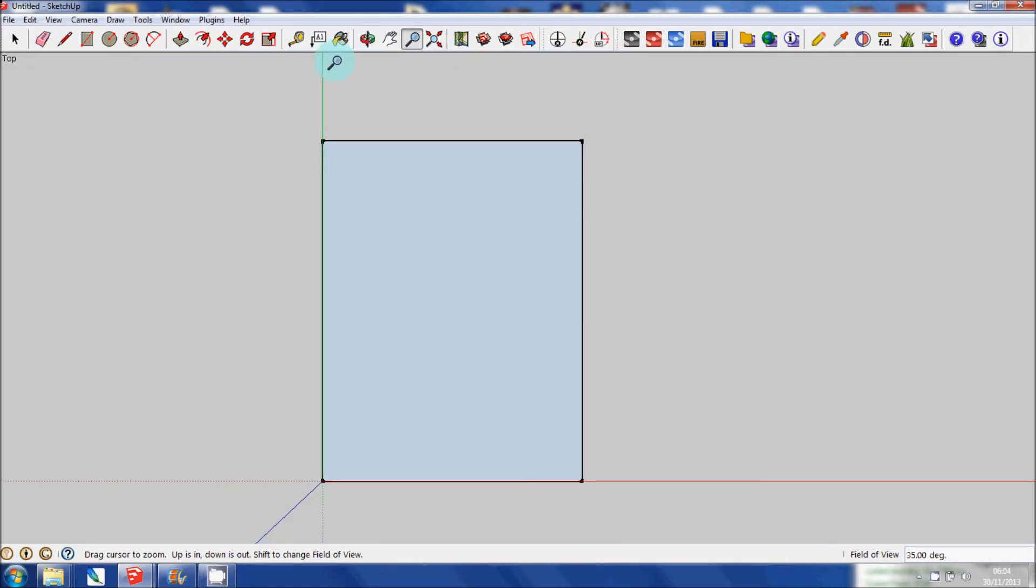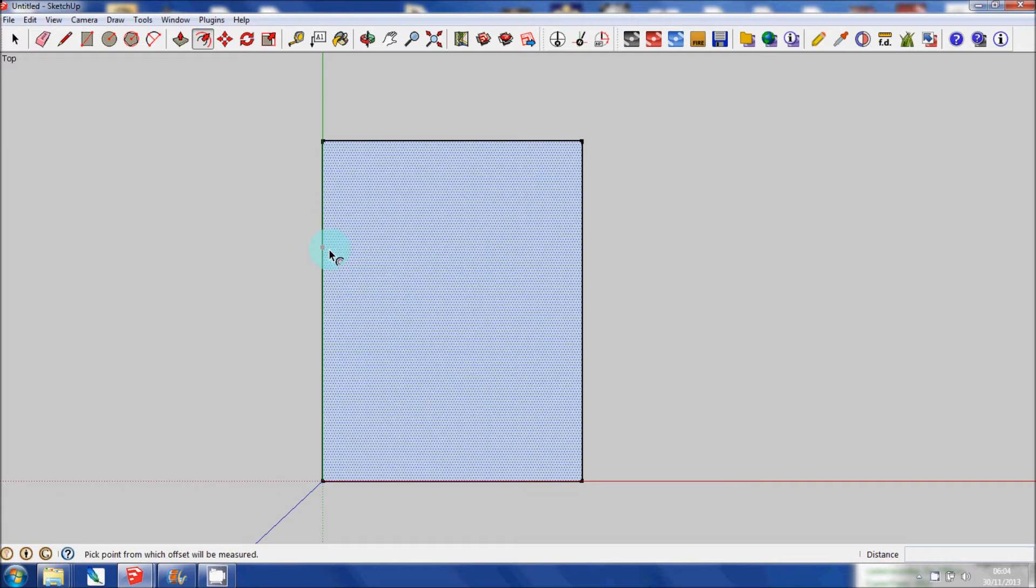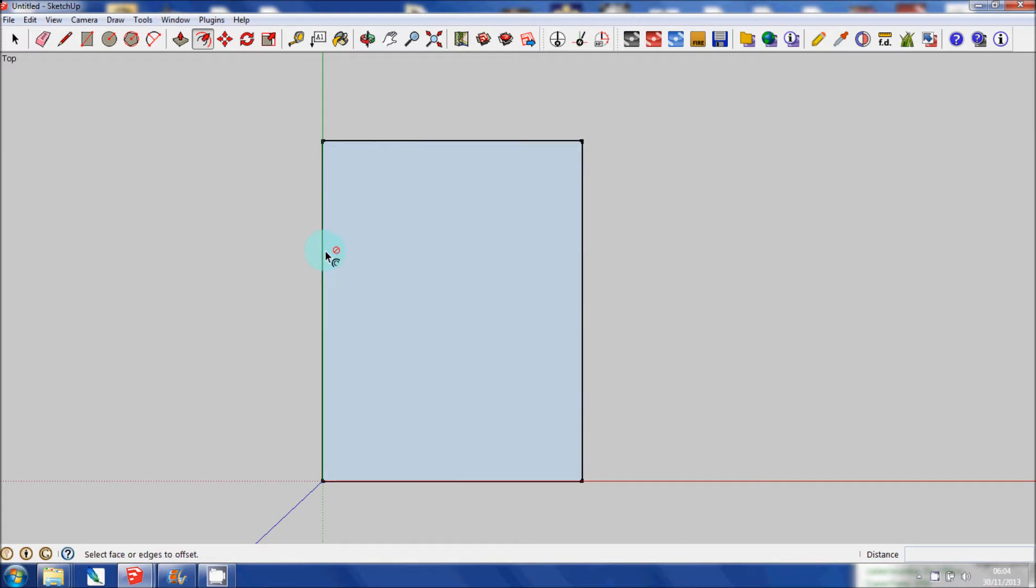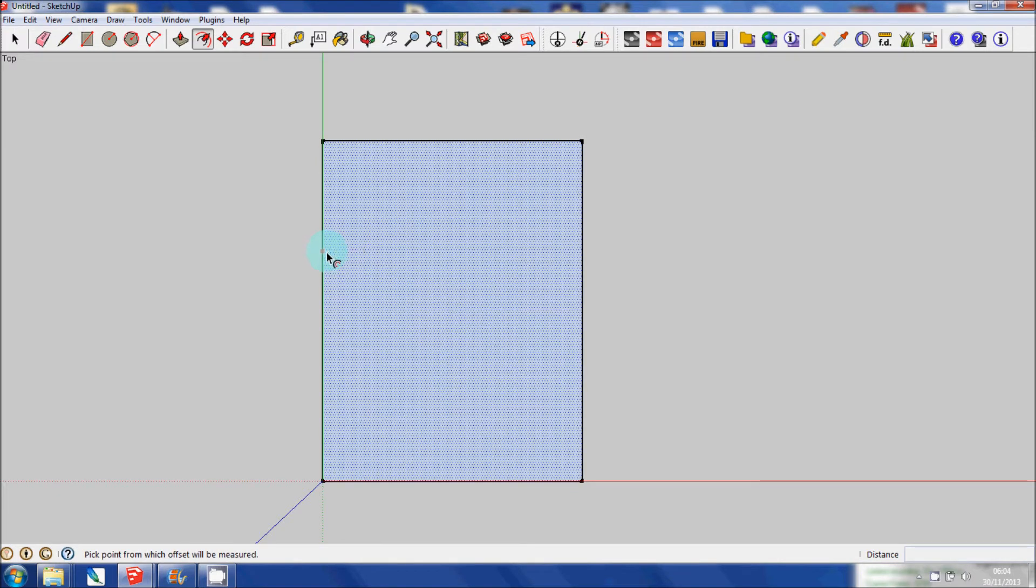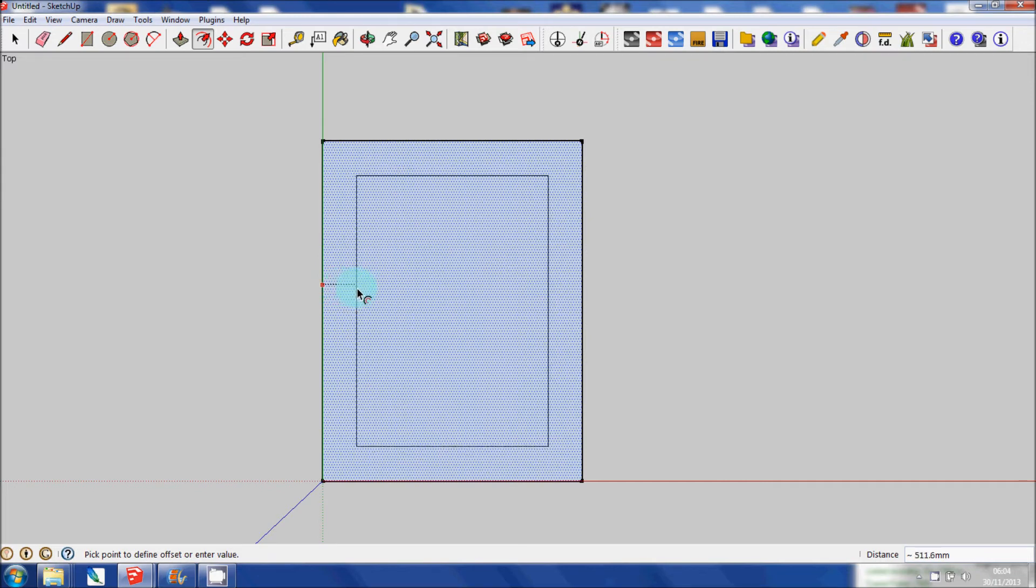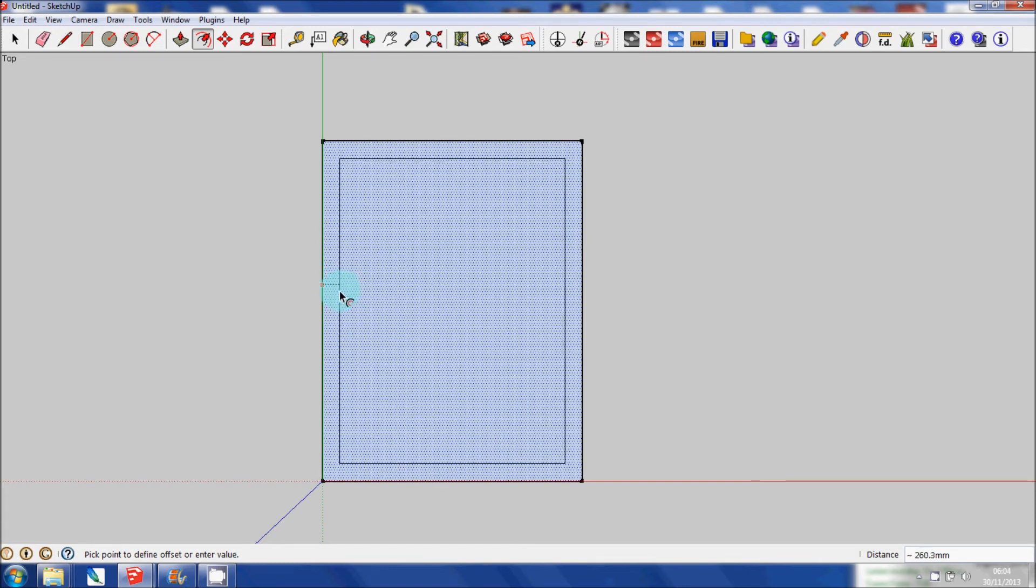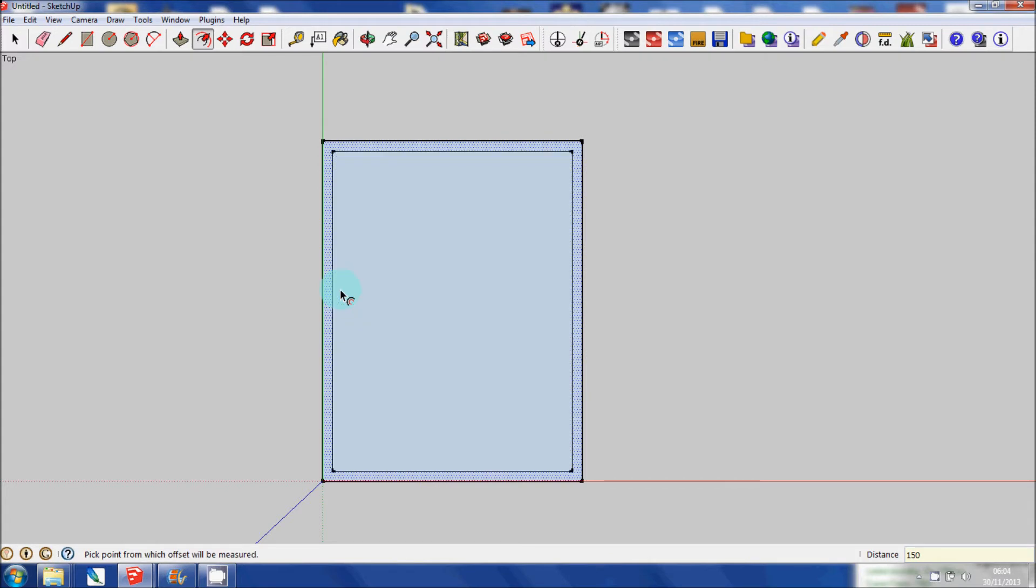And what I'm going to do now is show you how to create walls with the offset tool. So you click on the offset tool, wait for the red score to appear, this area will become shaded and then click, and it allows you to draw another shape exactly the same as the one that you clicked on originally. And I'm going to make that 150.